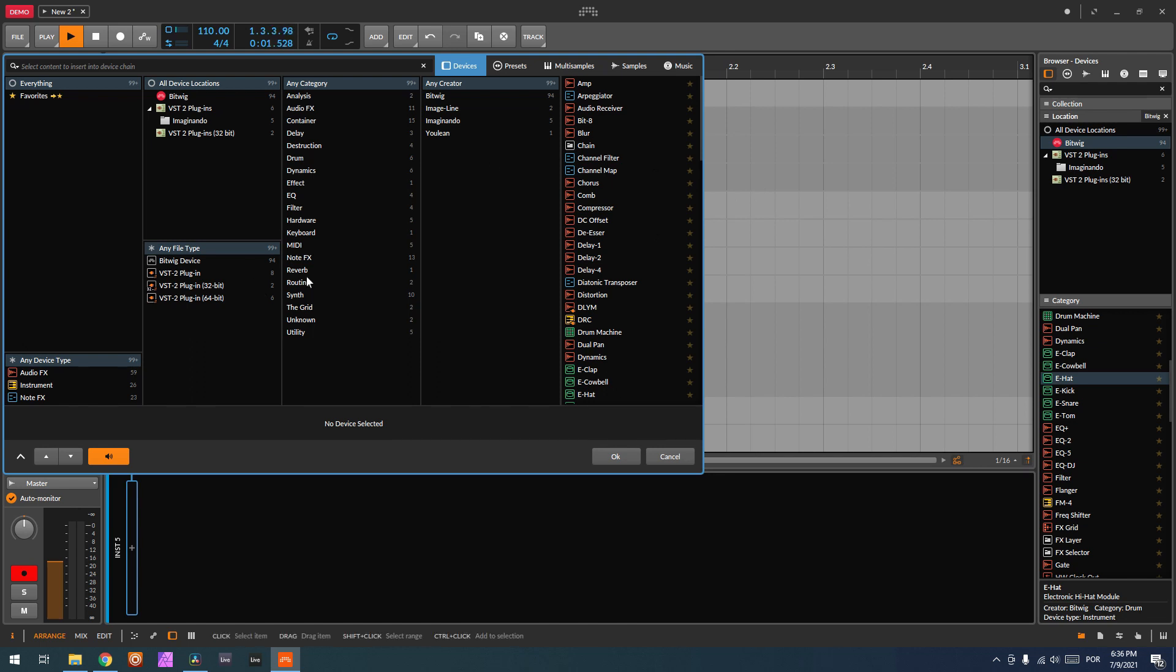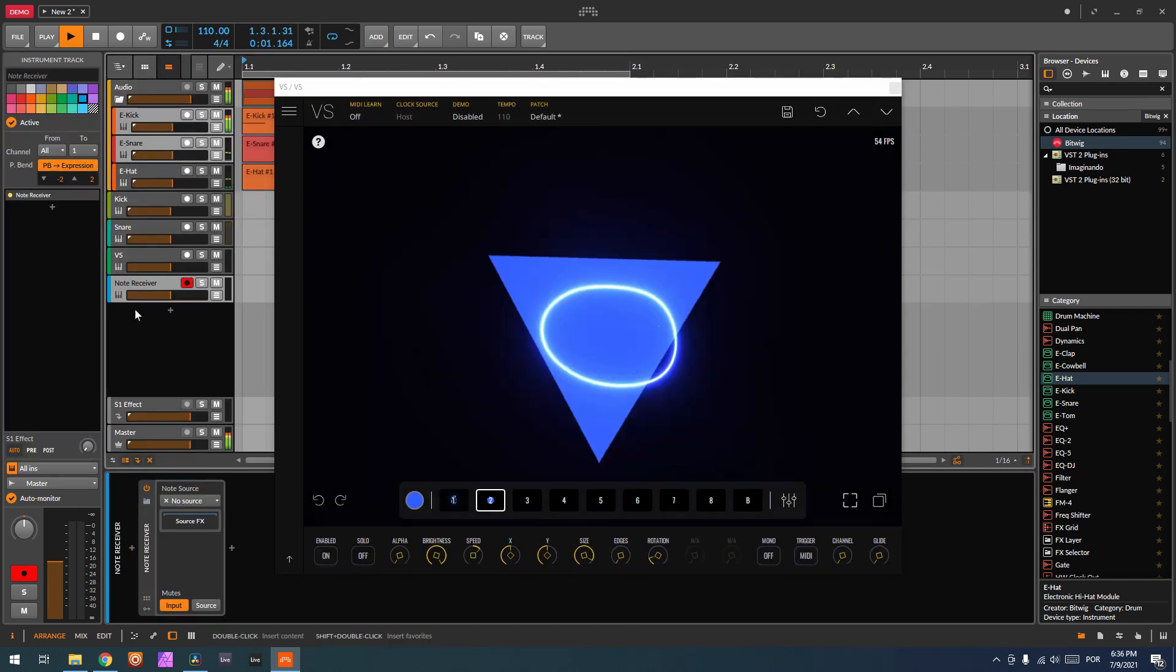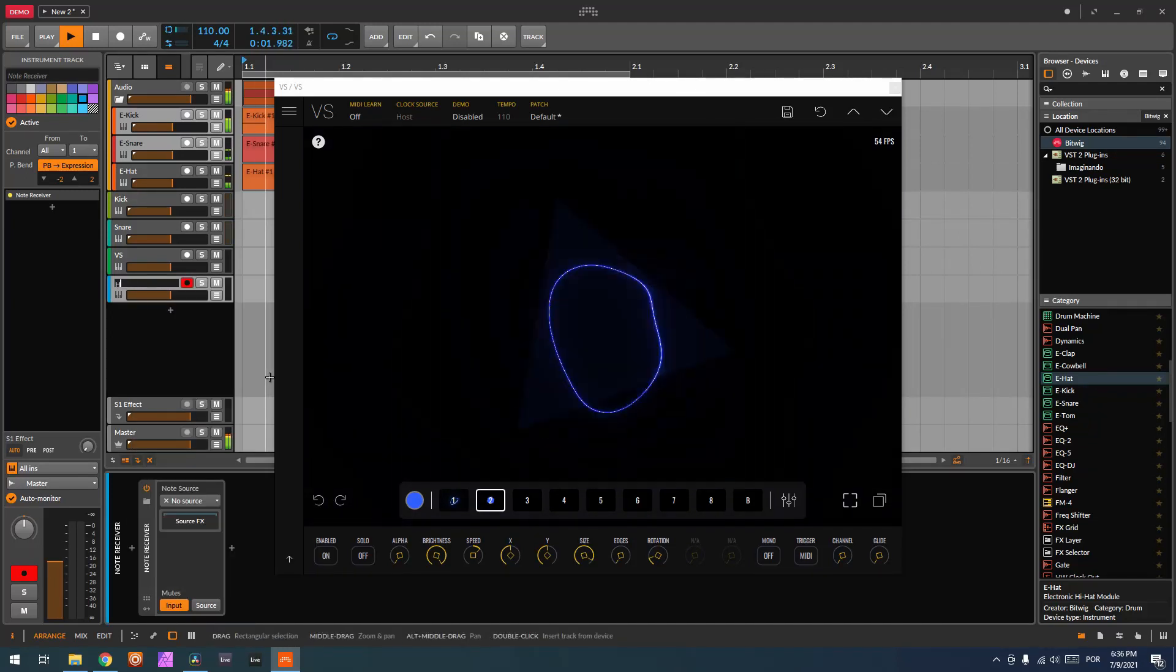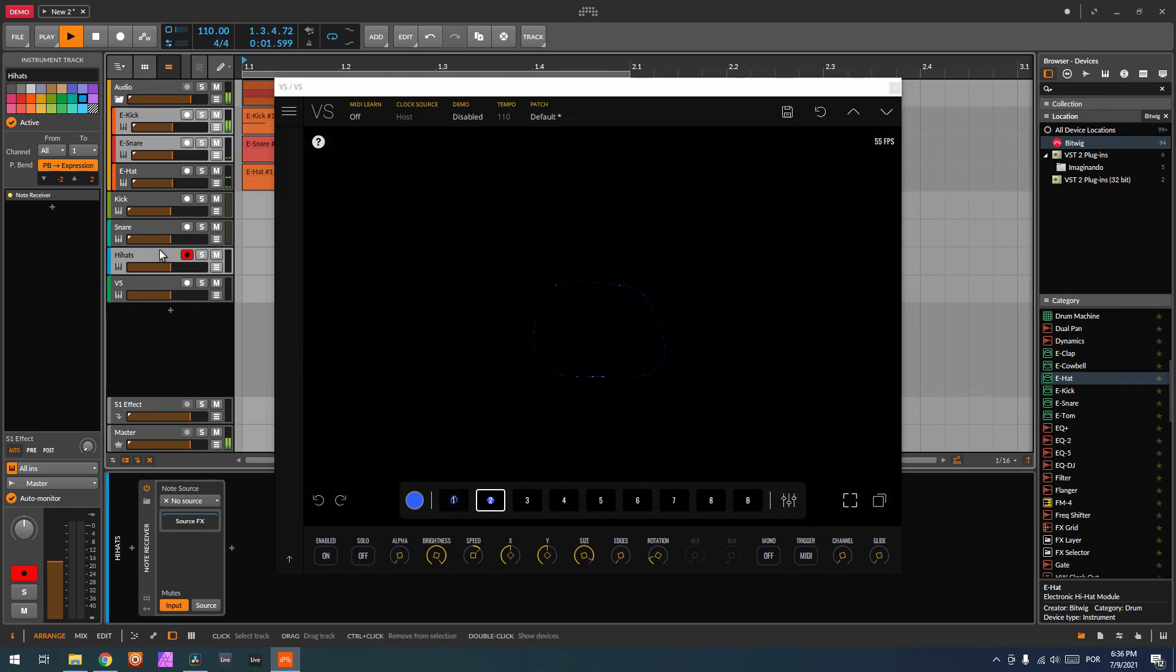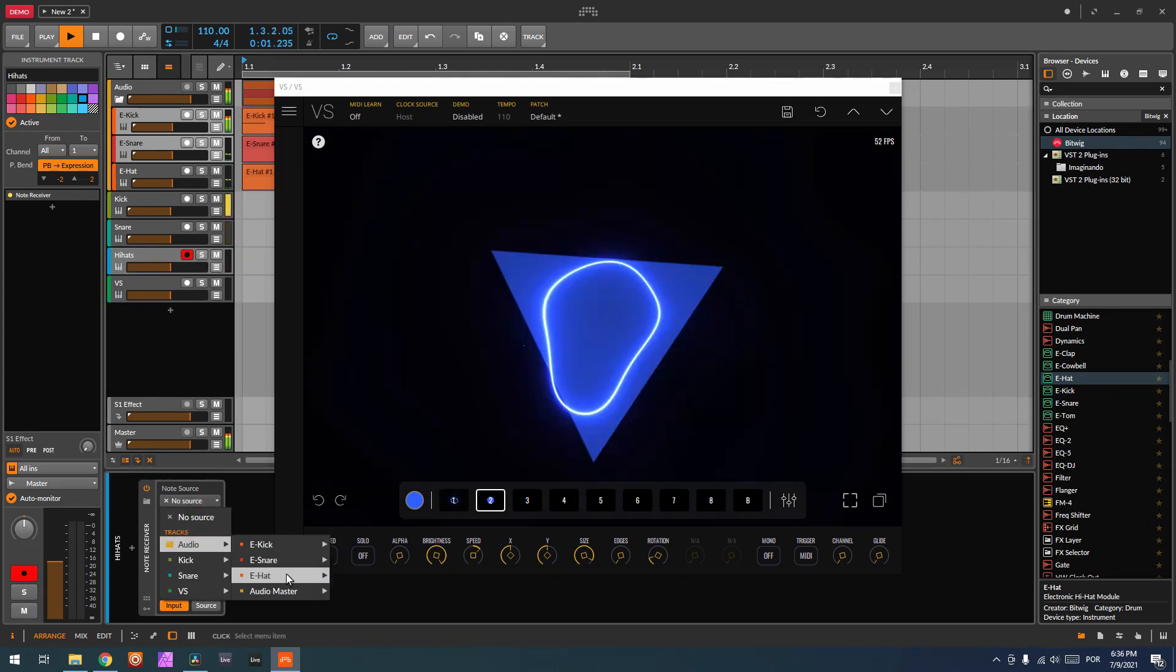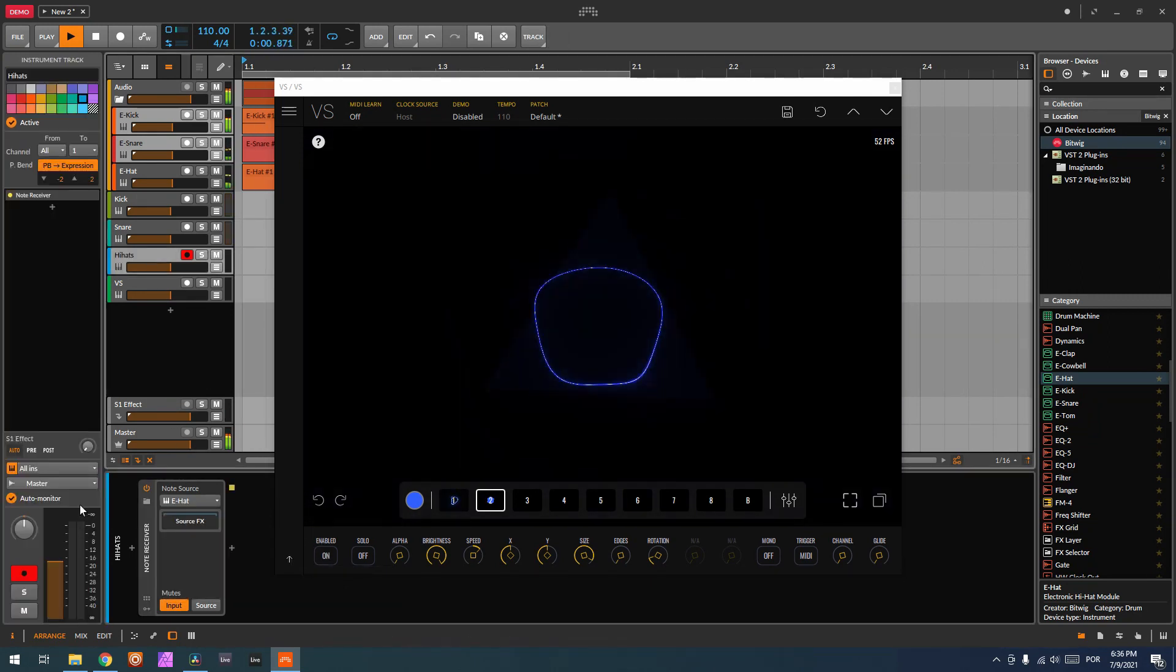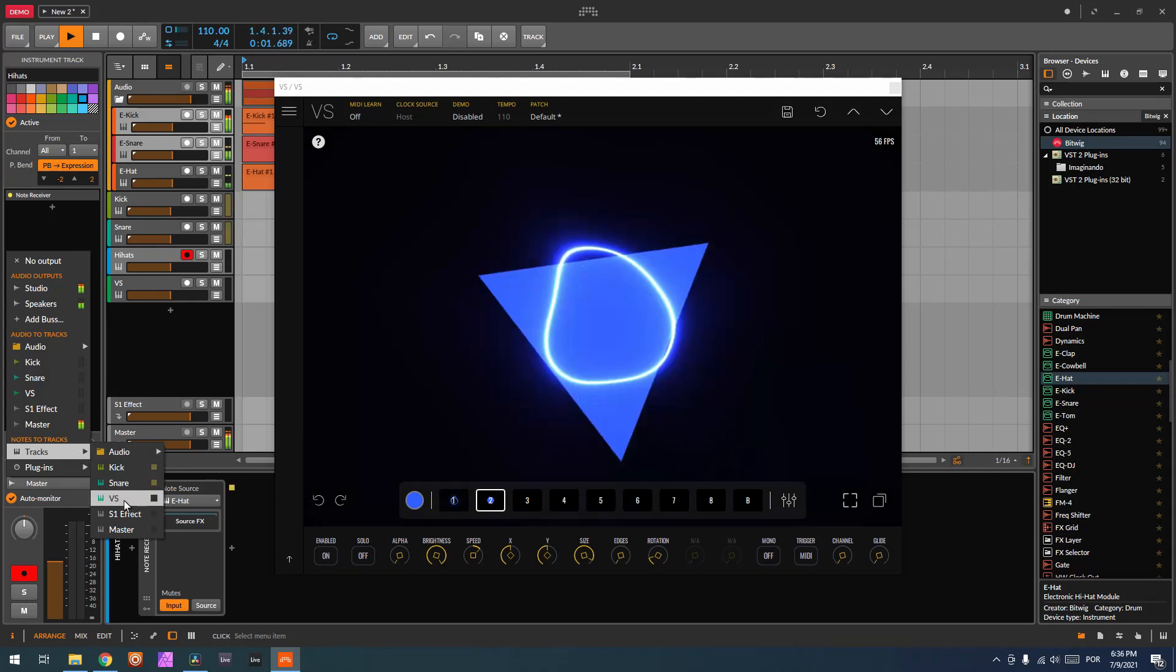And as you can see, it's being triggered by our snare. So let's do the last one. Again, note receiver. I'm going to call it hi-hats now. Put it here. Now note source again, audio hi-hats.